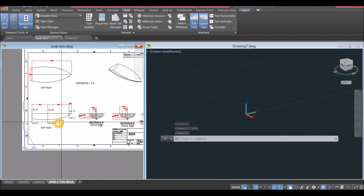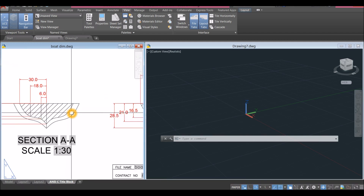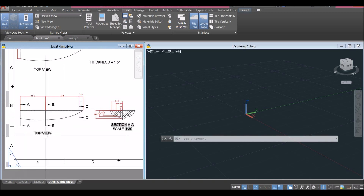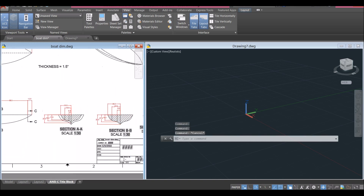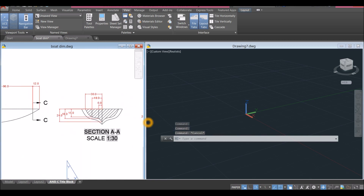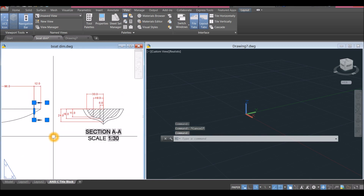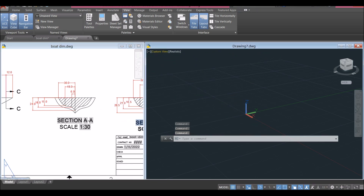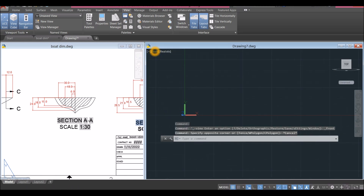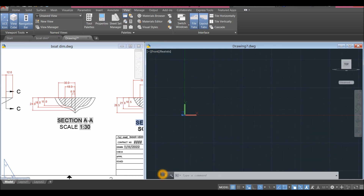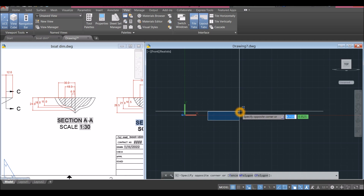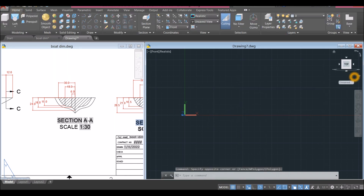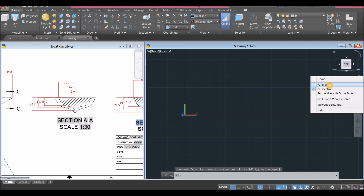These are the section views: section AA from here, and B and C to C. We're going to start drawing section A. Bring your drawing to front view — click Custom View and select Front View. Make sure to work on parallel projection by clicking the drop-down arrow and selecting Parallel.